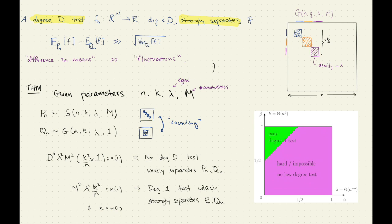Whenever that count is concentrated enough, you can test. Otherwise, we can show hardness. The actual formal problem: you're given a matrix and you know you'll be given one of two samples — one will have M communities and one will have one community — and it's a testing problem.